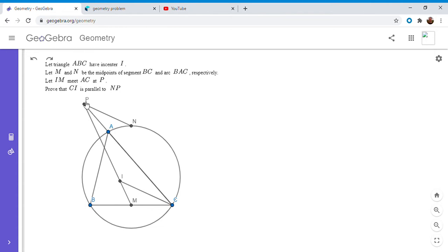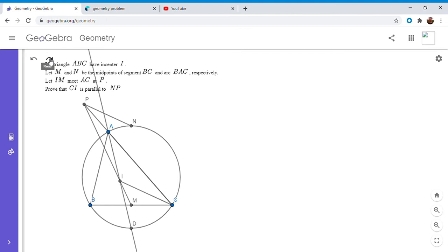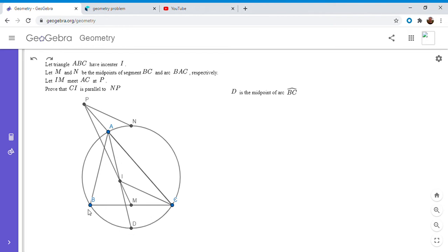It's hard to get a handle on point P in this problem — what does it mean to be the intersection of line AC and line MI? But before I get to that, whenever you have an incenter and a midpoint of a side, it's useful to draw line AI and let it meet the circumcircle at a point. So I'm going to draw line AI and let it meet the circumcircle at point D.